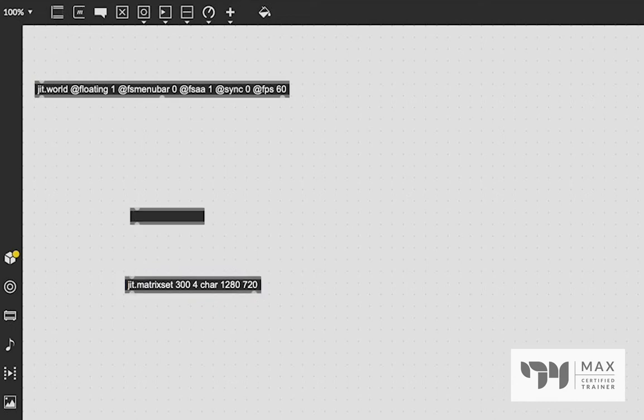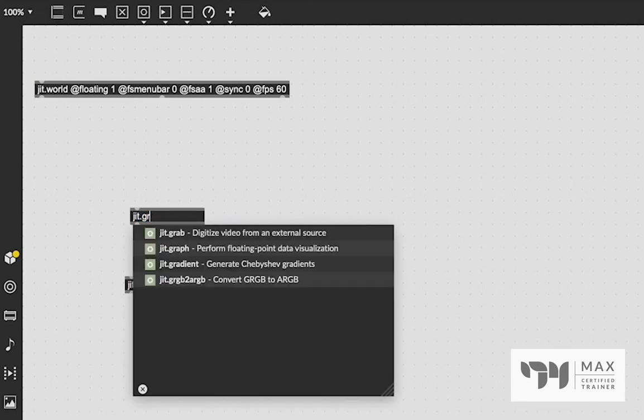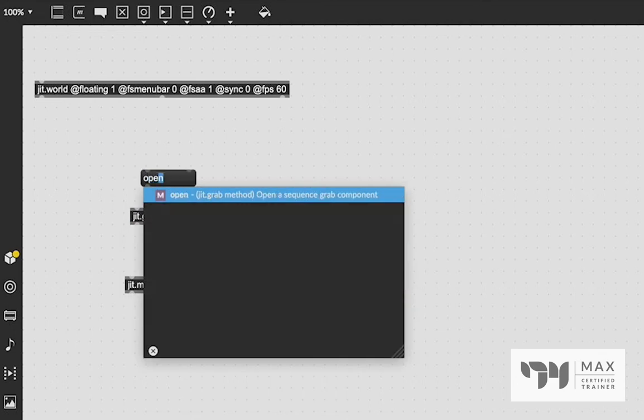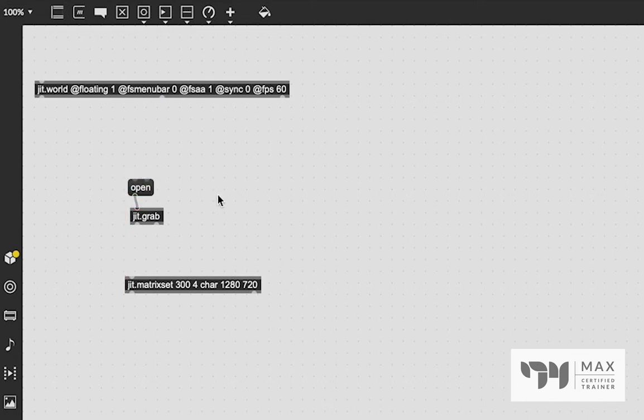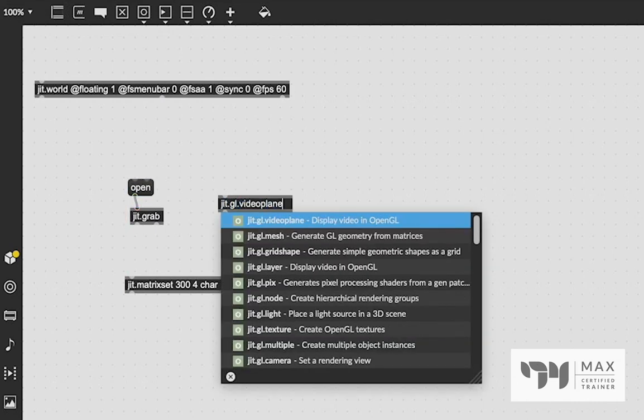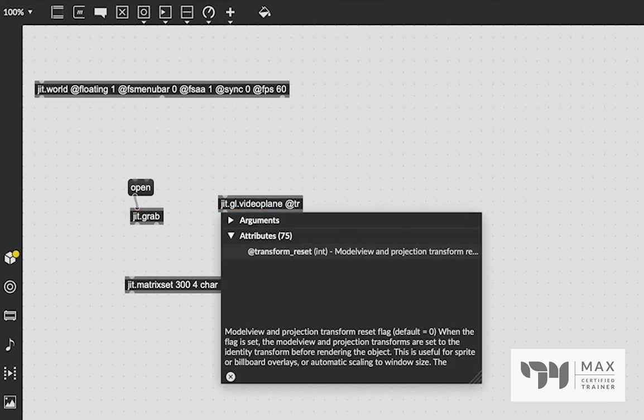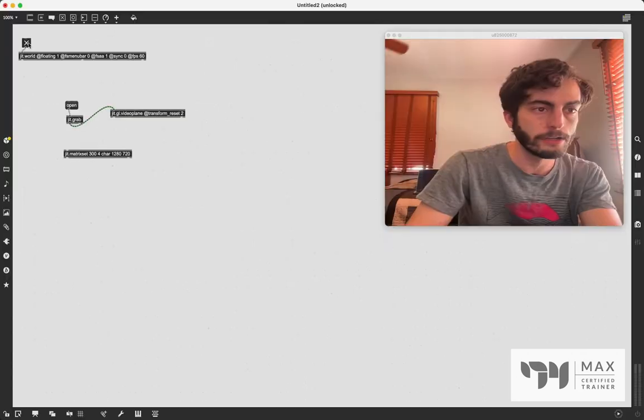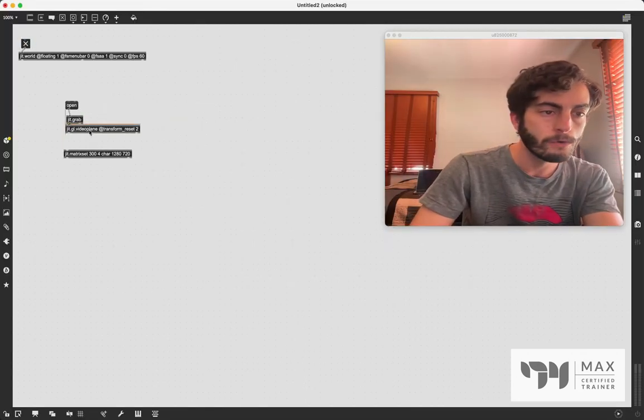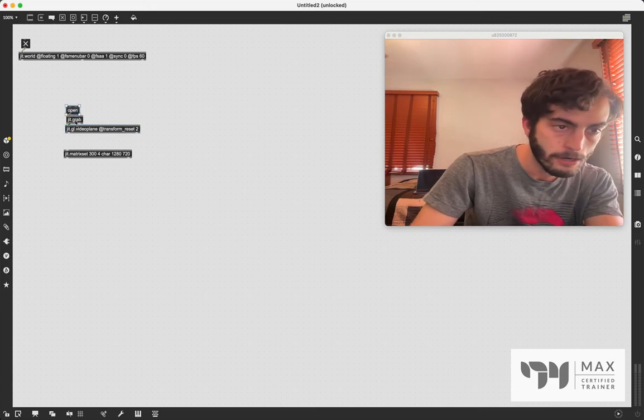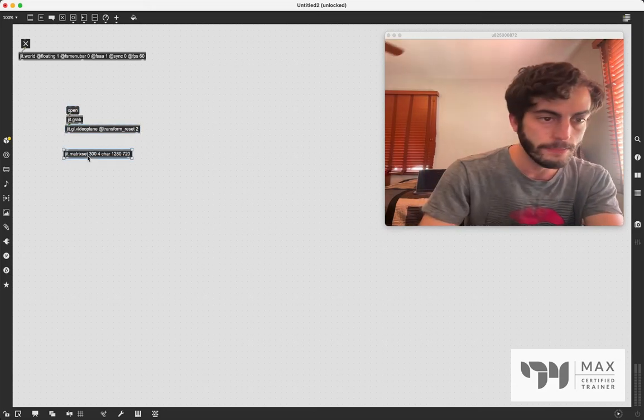And then we're just going to throw that normal JIT stuff in there. I'm going to say 4 char and I'm also going to say 1280 by 720 because I believe that is the dimension size of my webcam for my computer. And that's what I'm going to use because I'm going to be using the webcam. So let's then bring the webcam in, which is the JIT.grab object. And that's awesome. That's super easy. We're just going to send it an open message, which is going to turn it on. And then if we patch this into the JIT.go video plane, which we're going to give the attribute at transform reset so that that video plane reaches the edge of our window. And I totally forgot to attach a toggle to the JIT.world and click it and turn that to render on. We're going to then see our webcam in our window. And that is me.